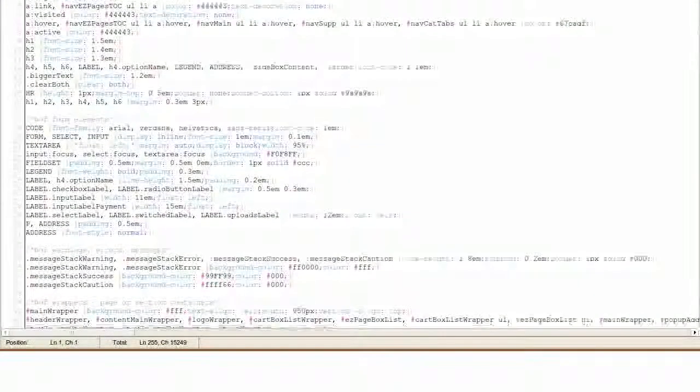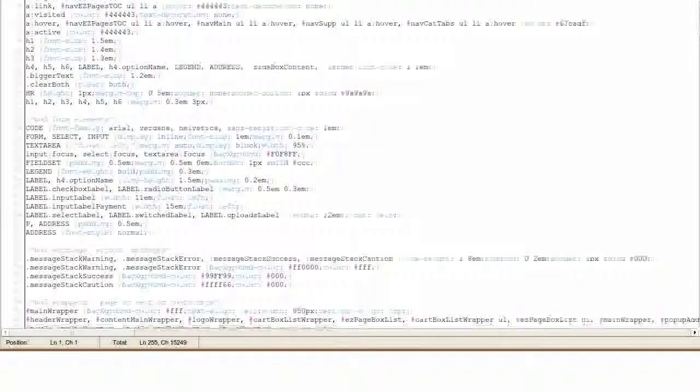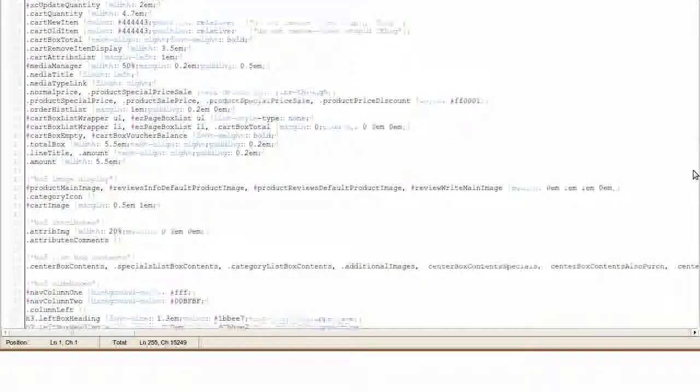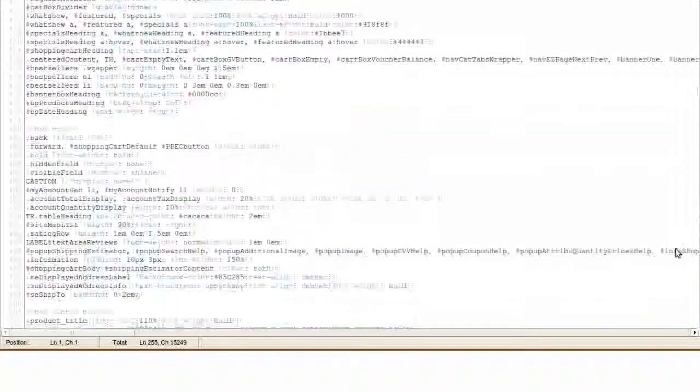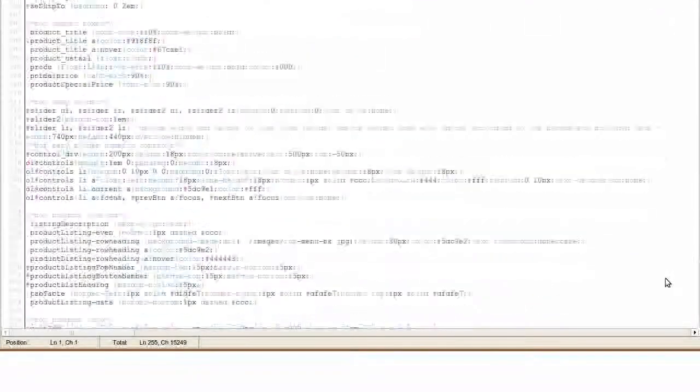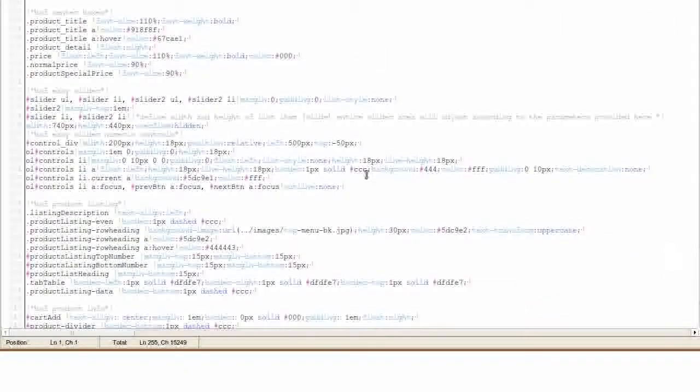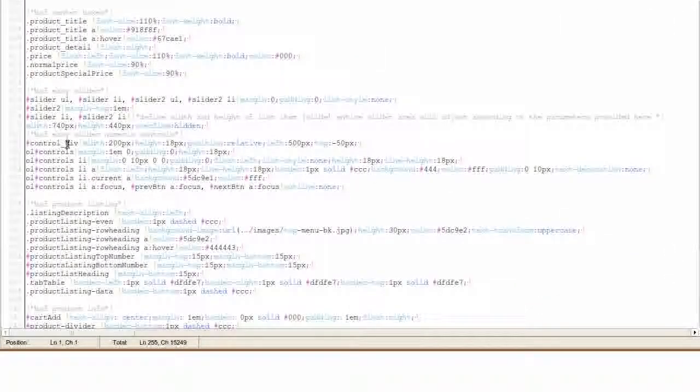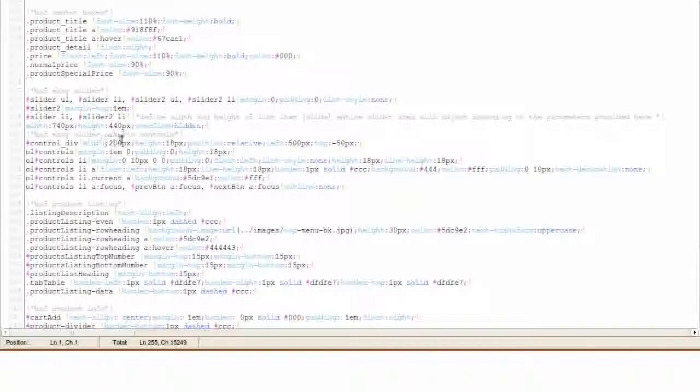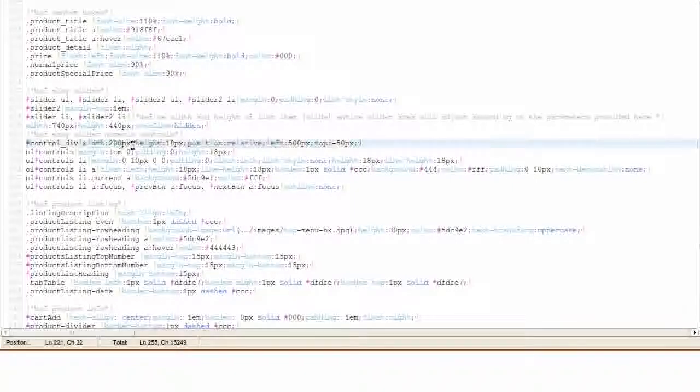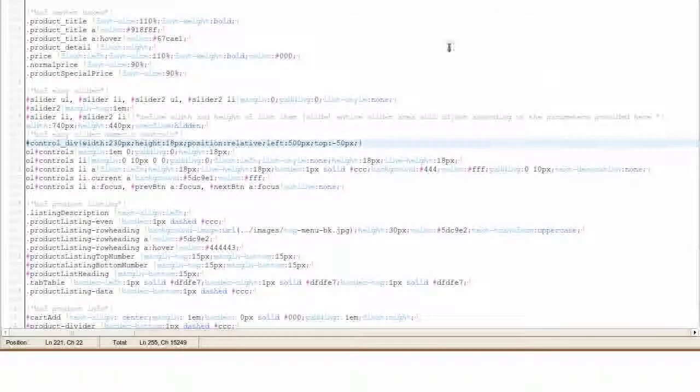Find this code. In our free and for purchase templates, it will be towards the bottom. Control underscore div. Adjust the width making it larger so that all of the slider navigation buttons will show on one line. Then, click on the Save button.